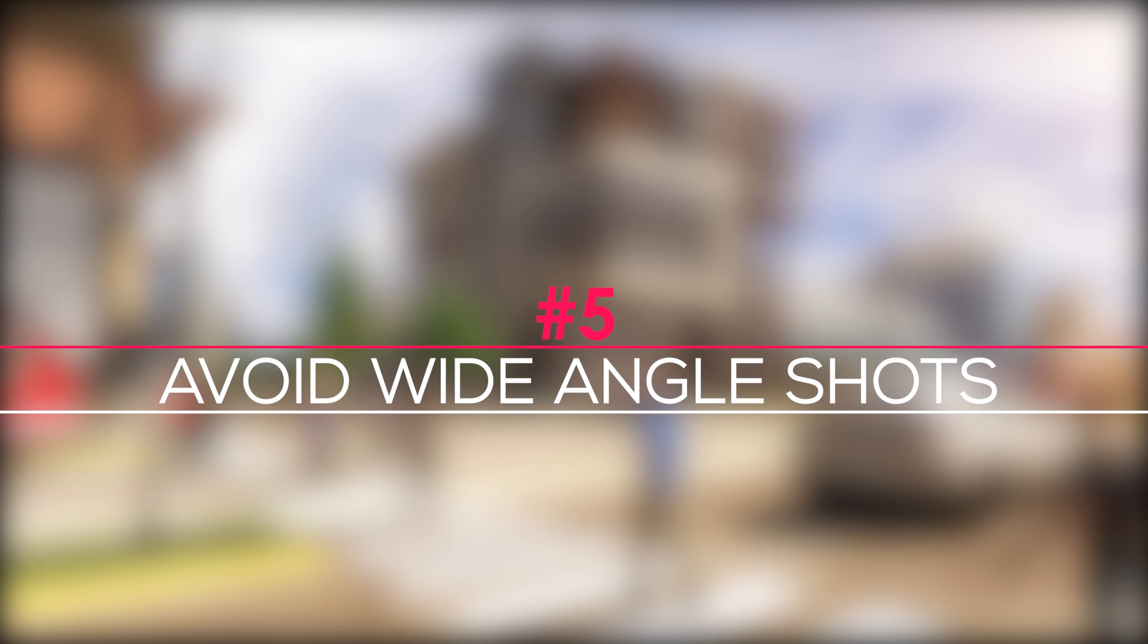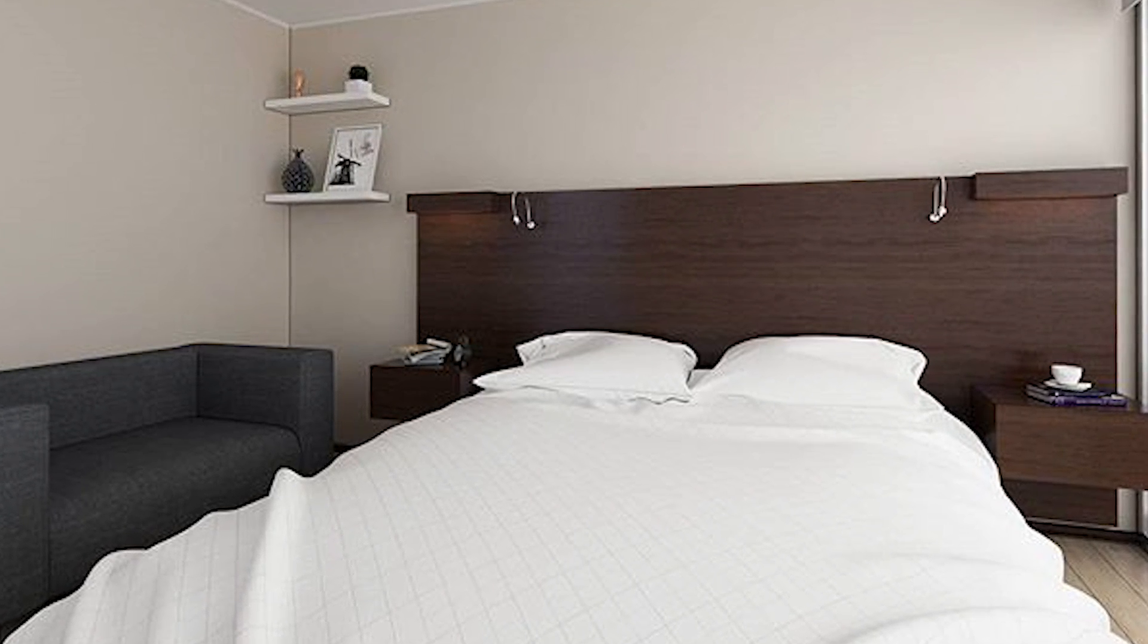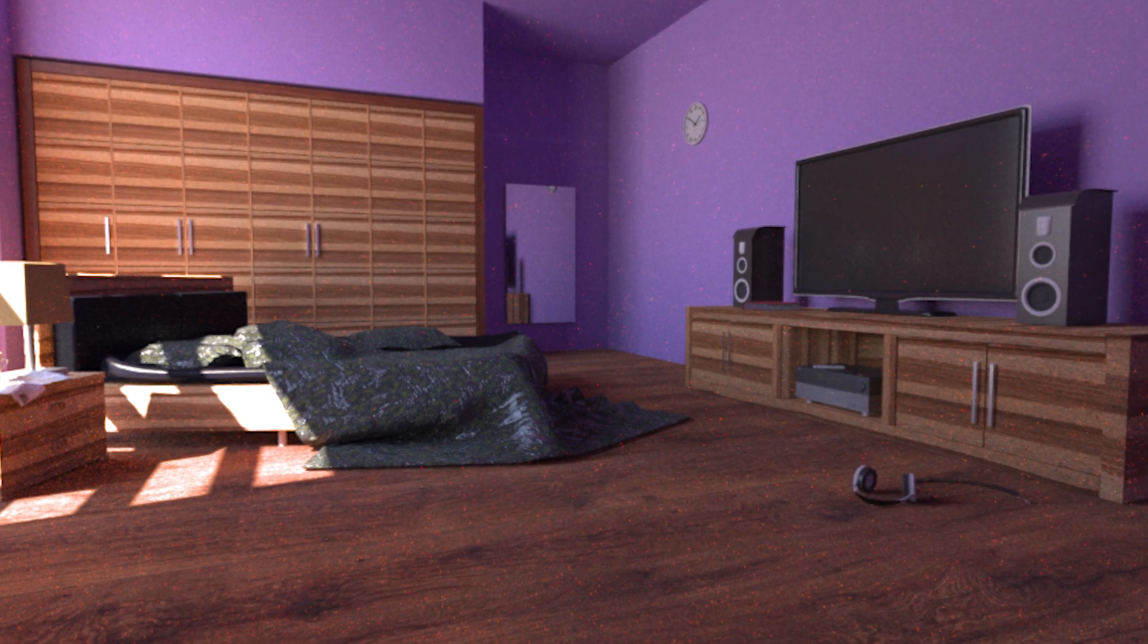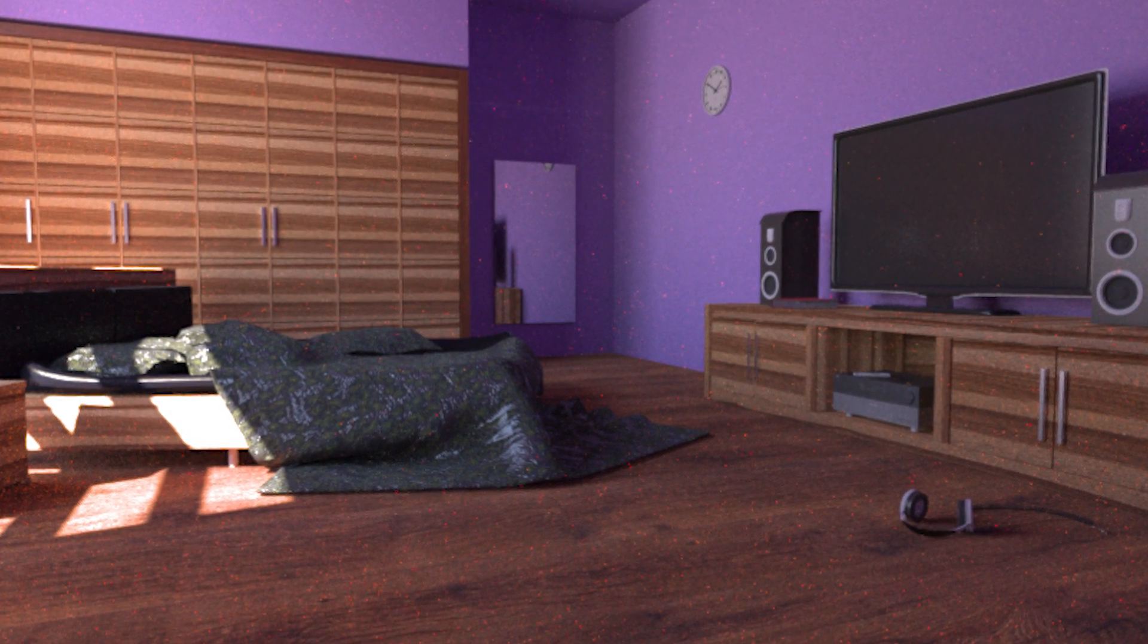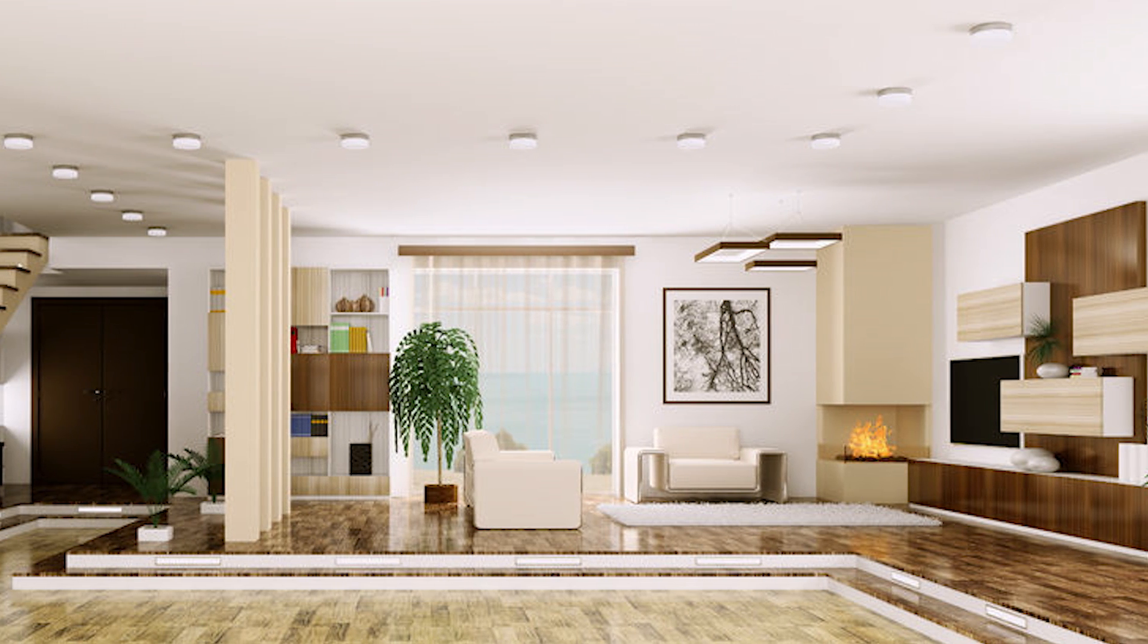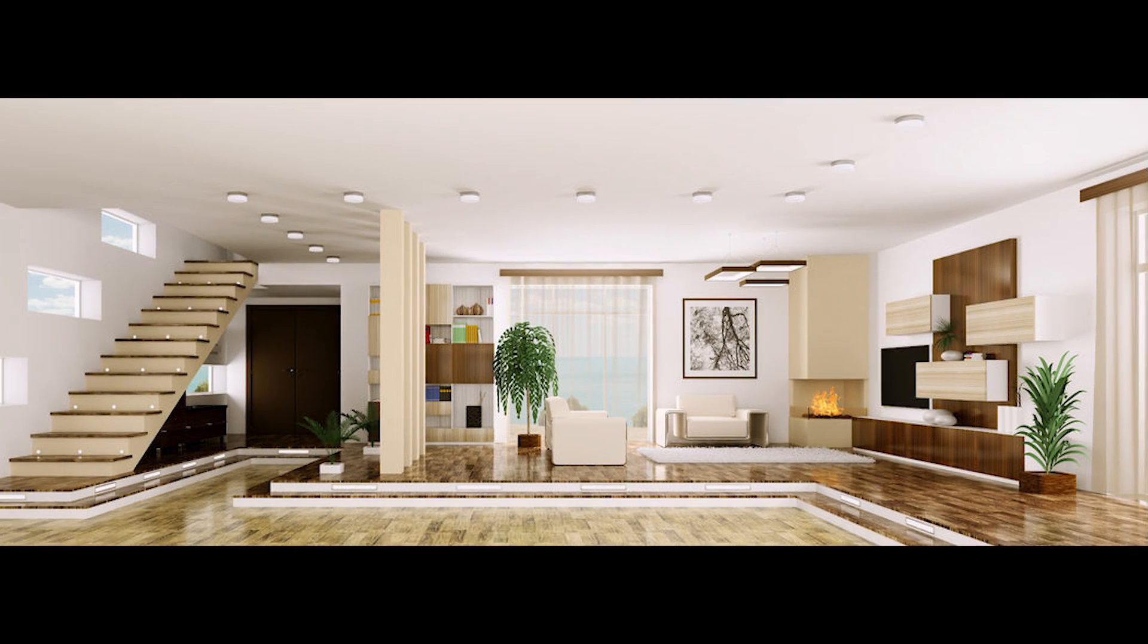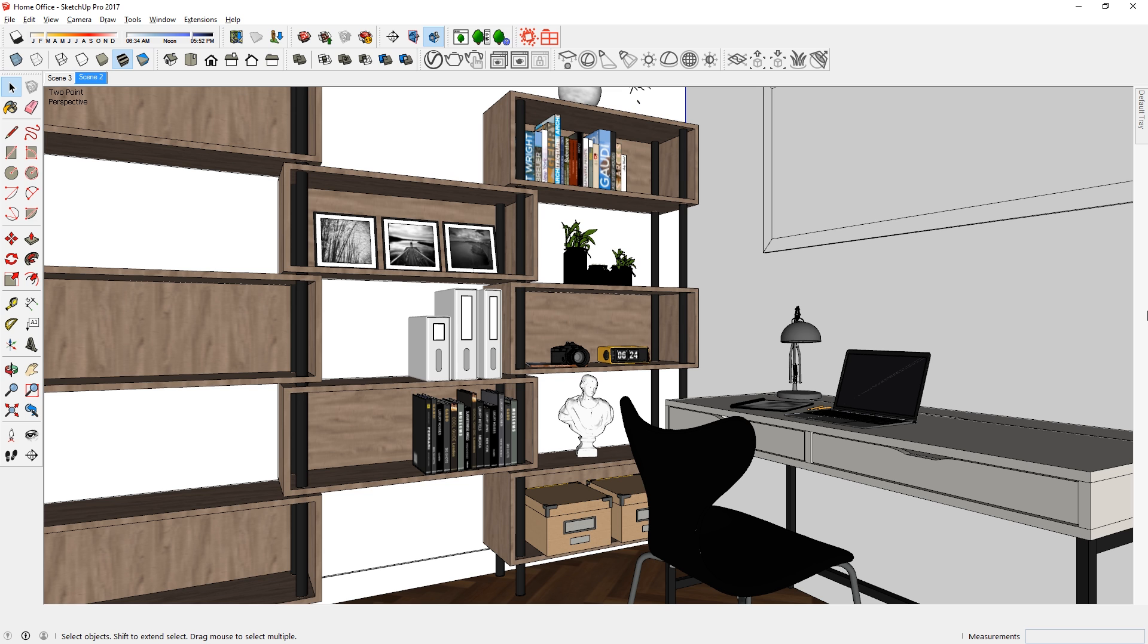Tip 5: Avoid wide angle shots. It seems like a lot of people like to use wide angle shots to capture everything in their scene. It's understandable because they spend hours and hours on modeling the whole room, so they want to show off everything. However, wide angle shots can often lead to a bad composition where viewers don't know what to focus on. If that's the case, consider using a tighter frame to compose your scene.